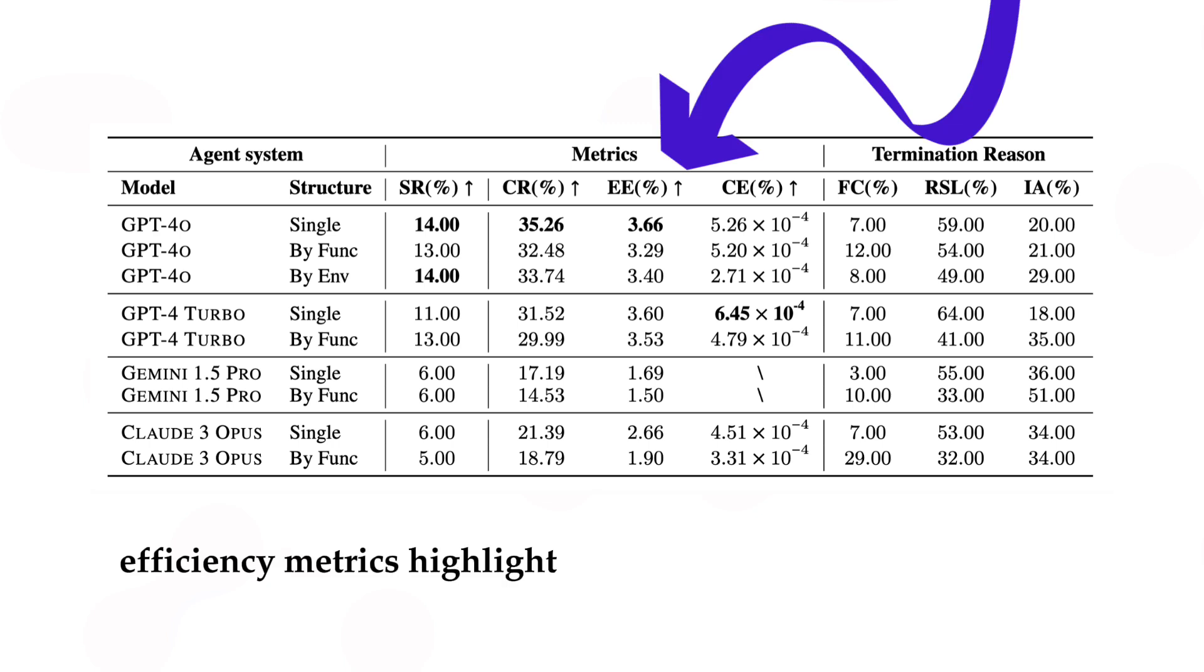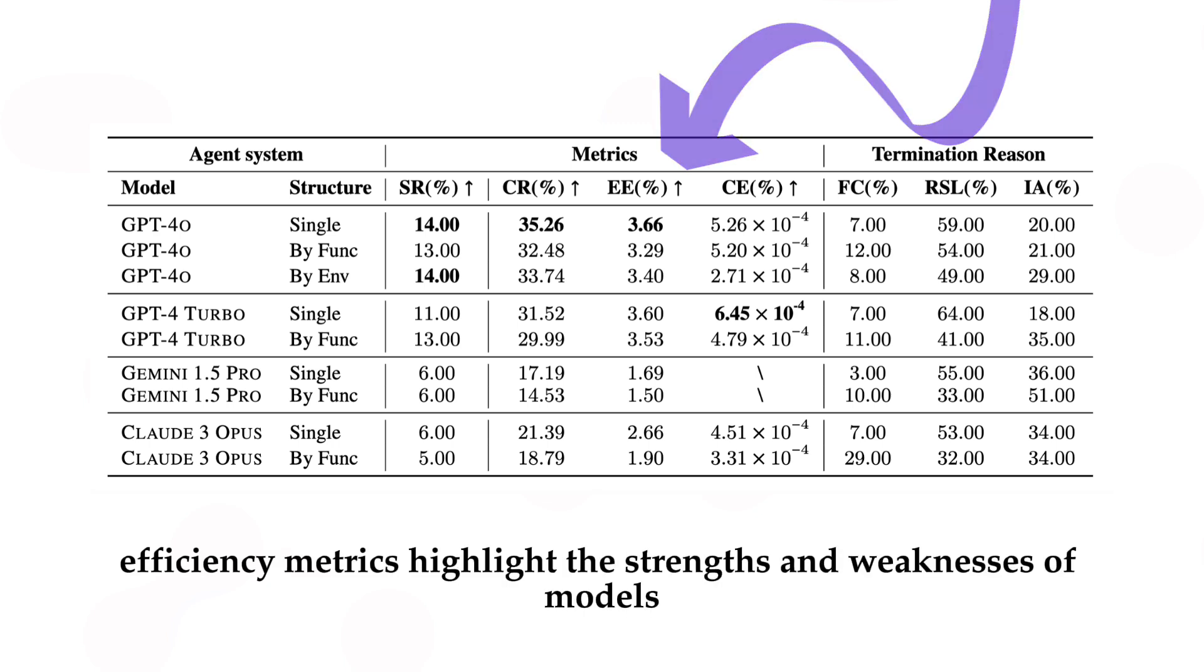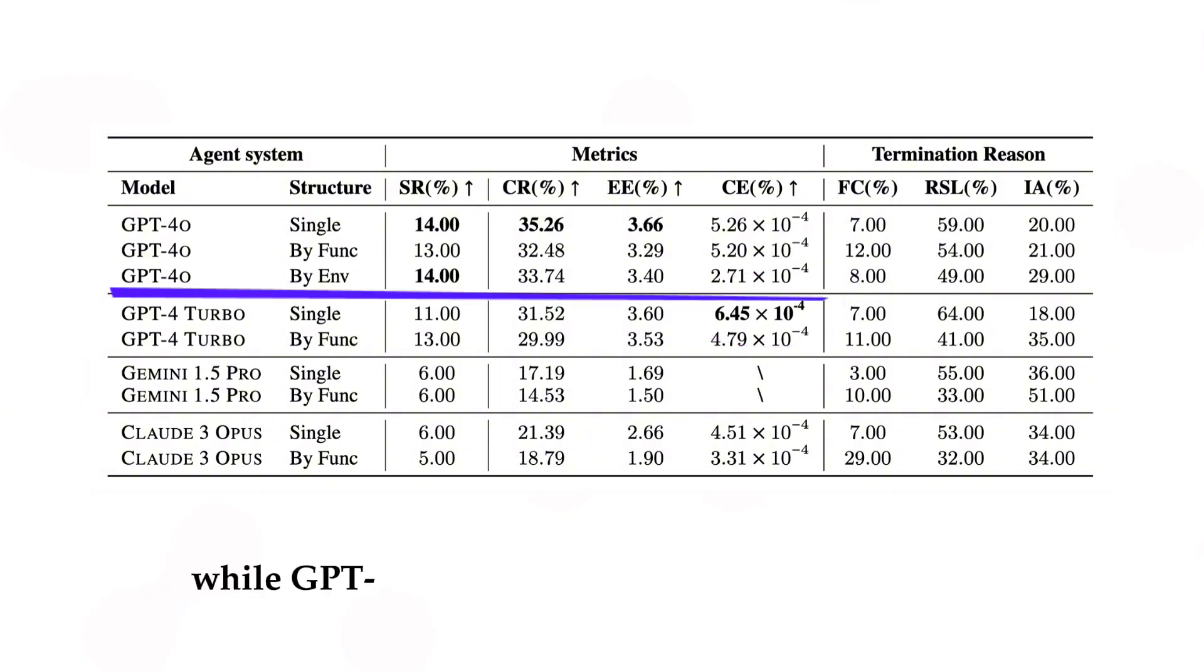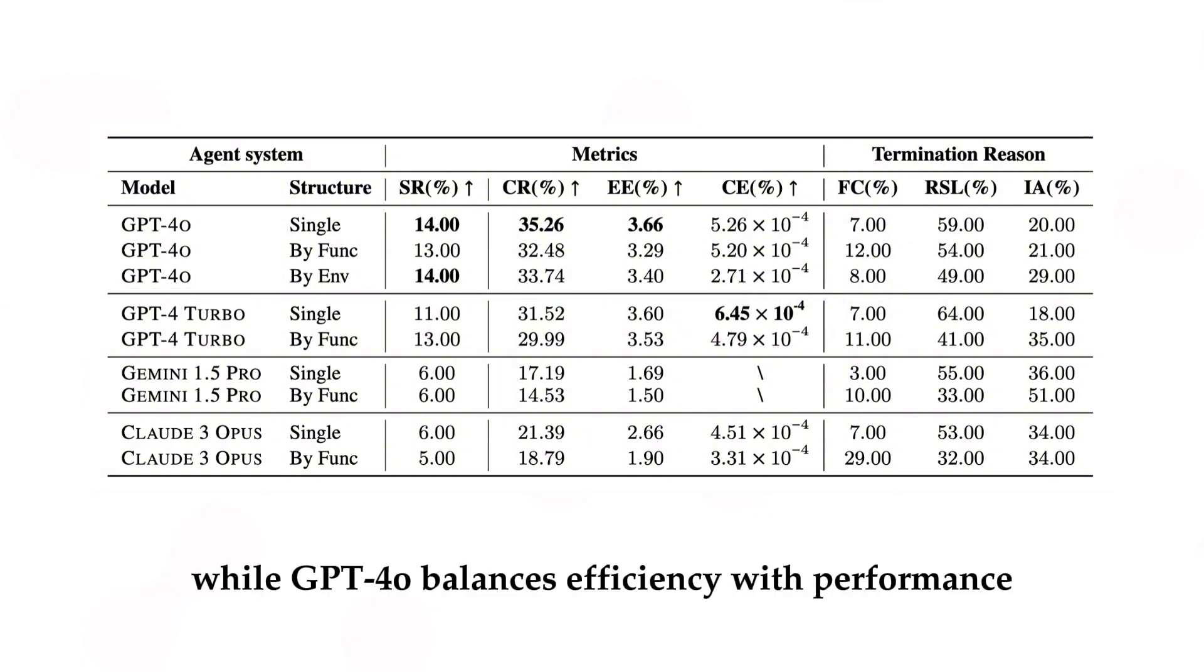Three, efficiency metrics highlight the strengths and weaknesses of models. GPT-4 Turbo excels in cost efficiency, while GPT-4o balances efficiency with performance.